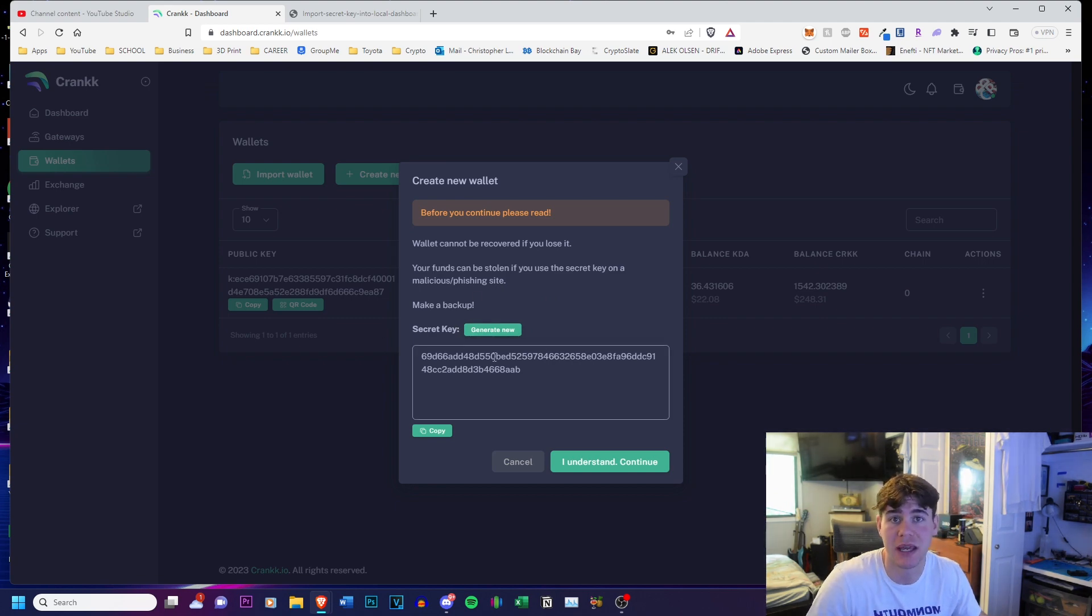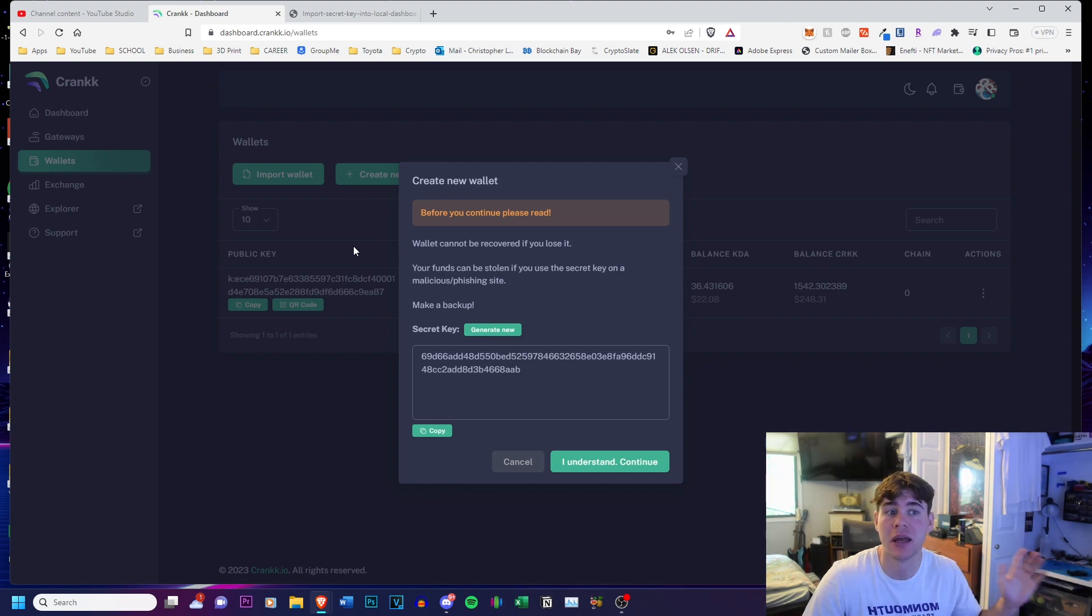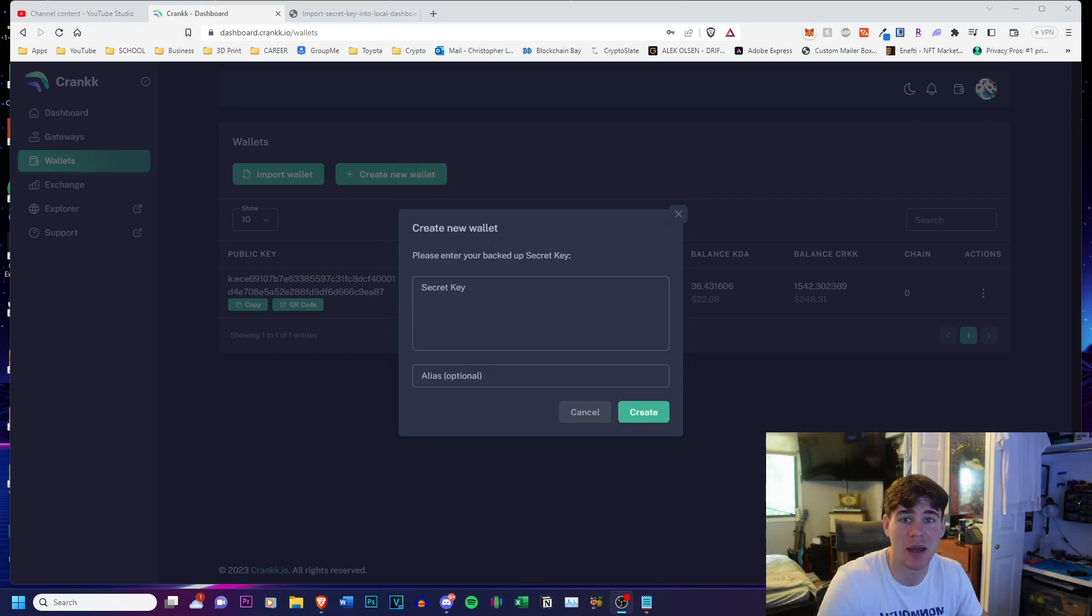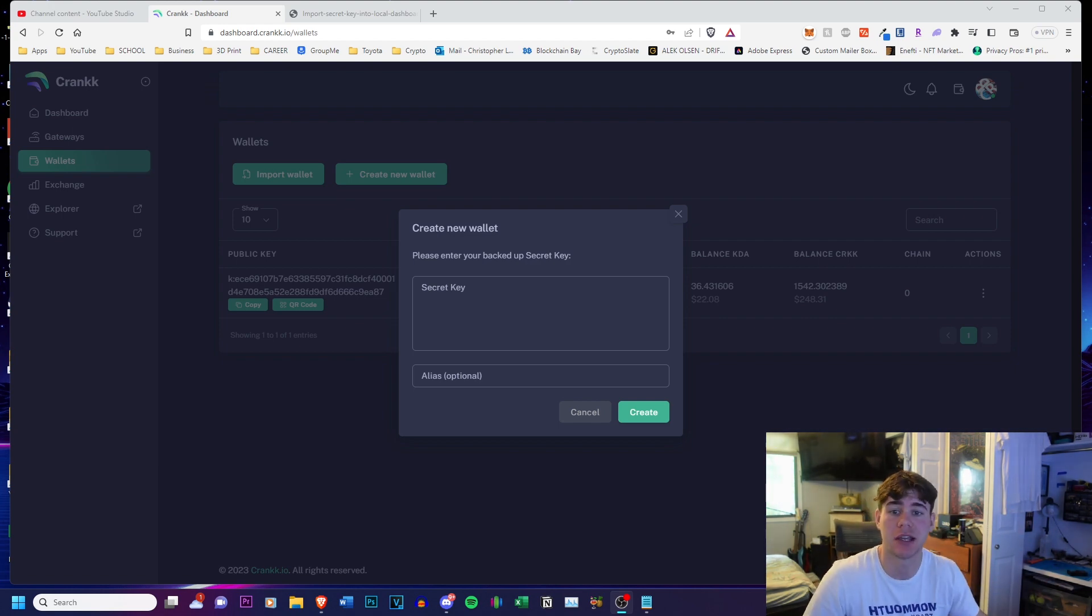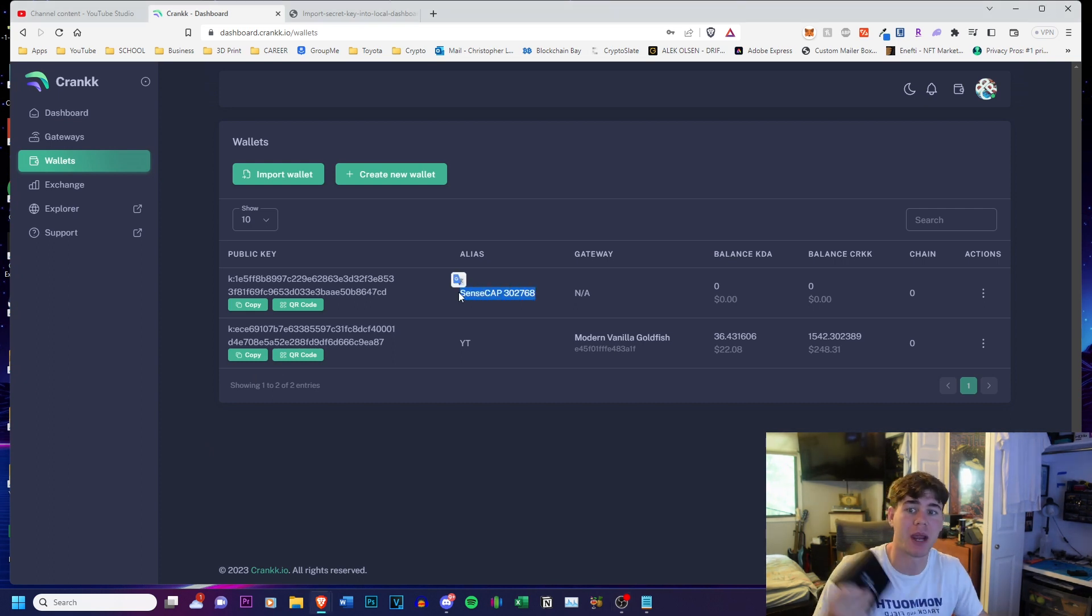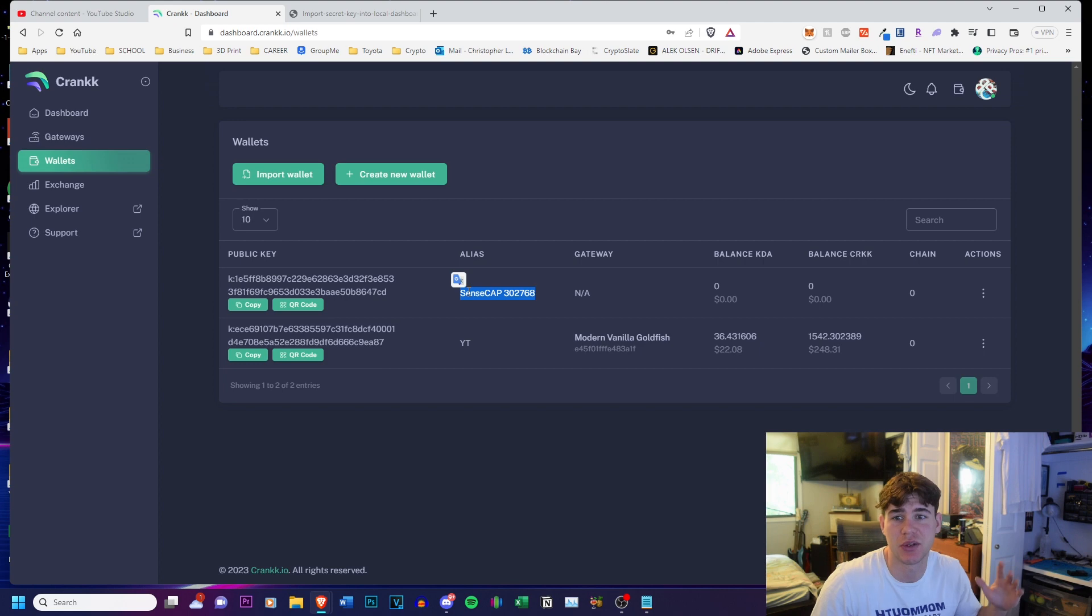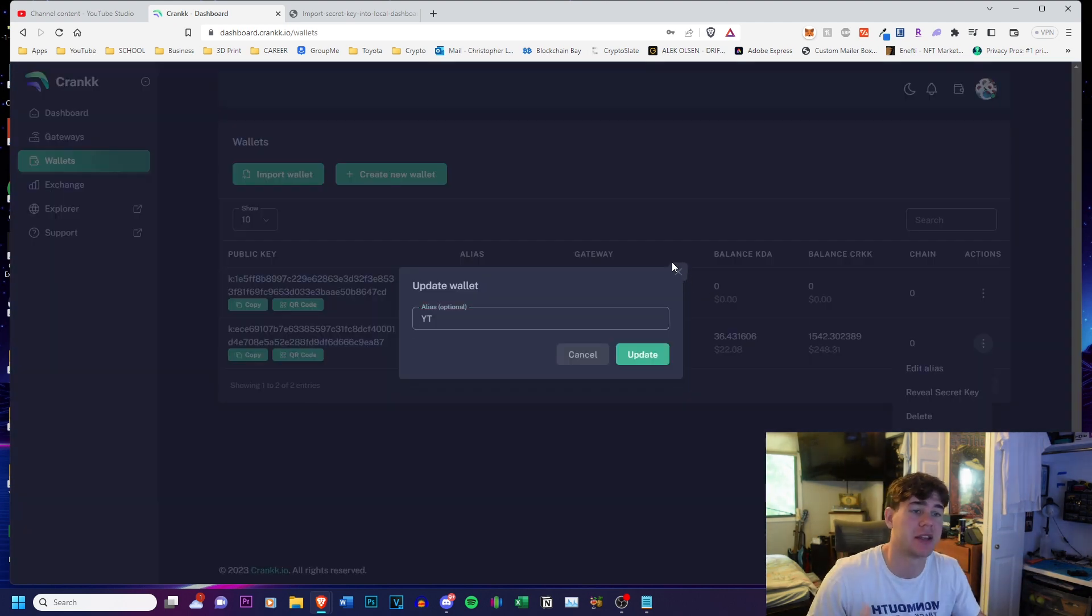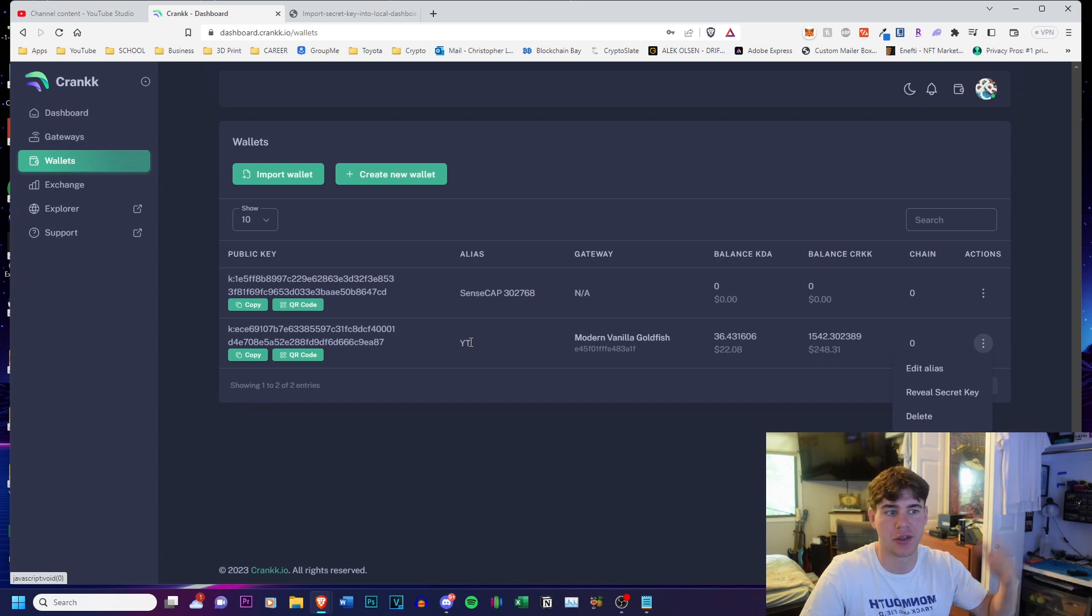So I'm going to copy the secret key off camera and then we can move forward. Now it is double checking to make sure I have my backed up secret key, so I'm just going to copy what I just saved and put it back here, and then we can move forward. I also added a little alias, so you guys can see here I just put the brand name and the last six of this serial number, just so it's easier on my end because I do have two different SenseCaps. So I'm going to end up changing this one from YouTube to saying the other SenseCap serial number.